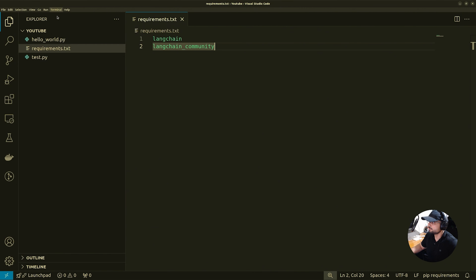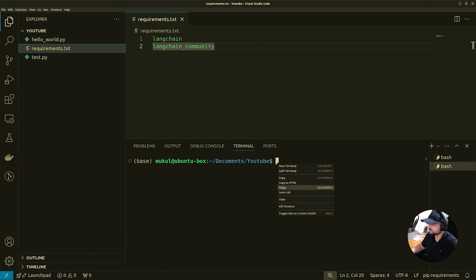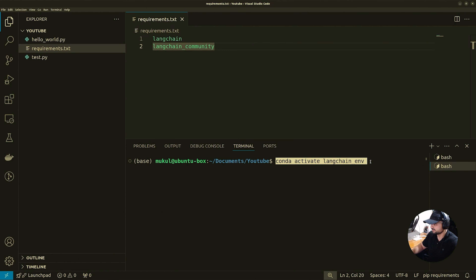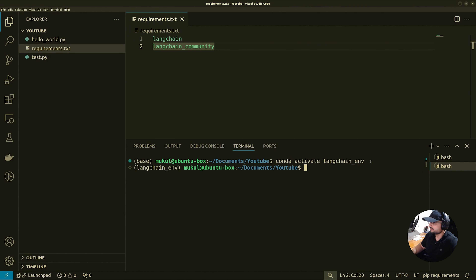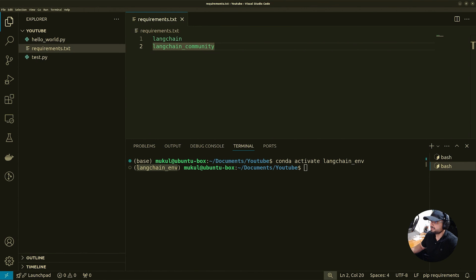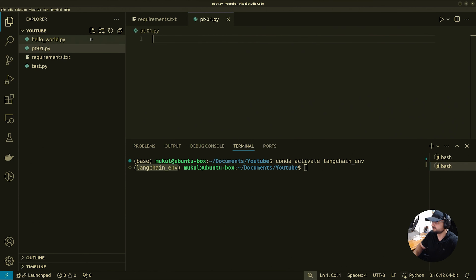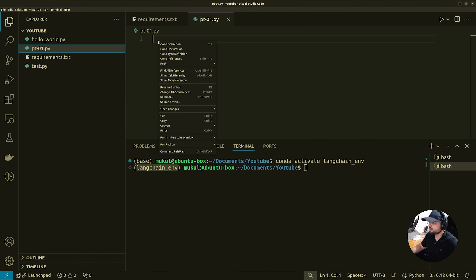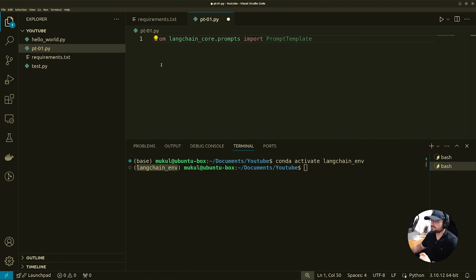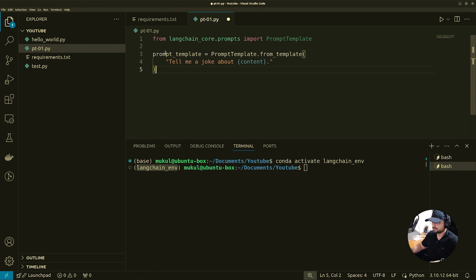First, open the terminal — we need to switch to our Conda environment. We'll do: conda activate langchain_env, which was created in the last introduction tutorial. Now we're in our correct Langchain environment. We need to make sure that our requirements.txt file has the correct requirements. We'll create a new file called pt01.py. We'll start by importing the PromptTemplate class from the langchain_core.prompts module. This class helps us in creating and formatting prompts for our language model. Next, we create a prompt template using the from_template method.